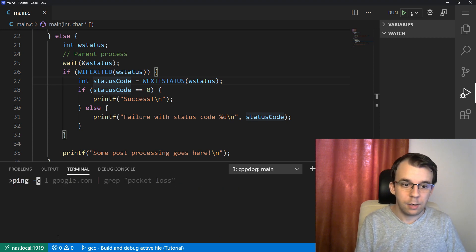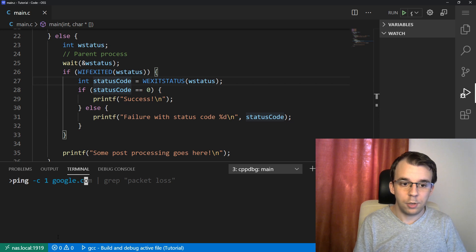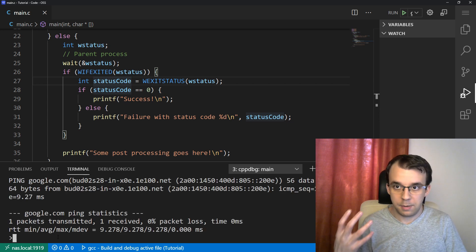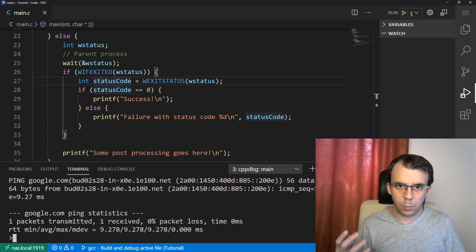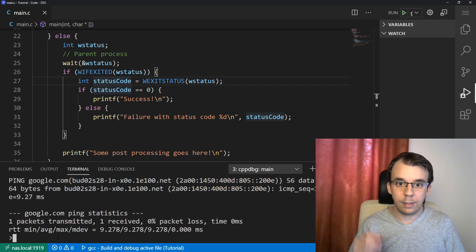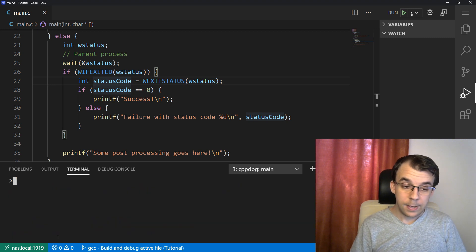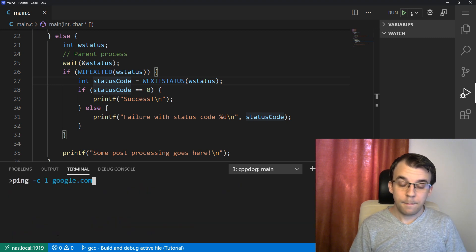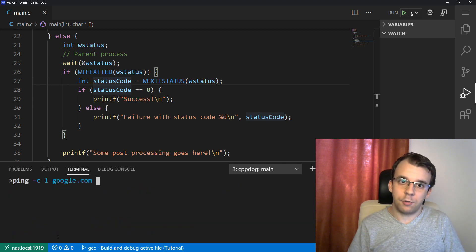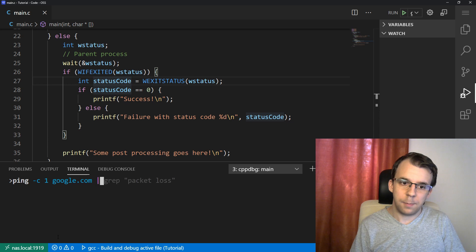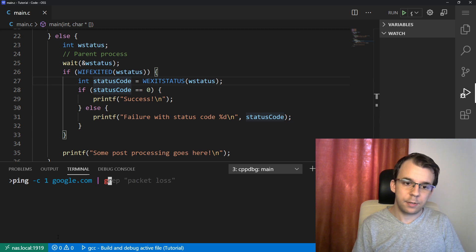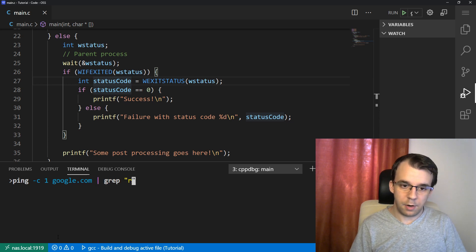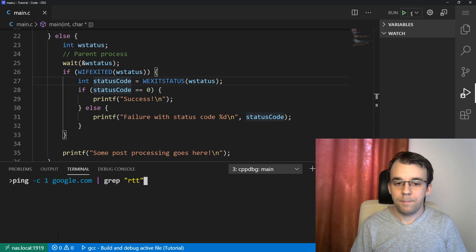So it's like executing ping -c1 at google.com. Okay, so that's fine. That's the same program that we're executing in the C program. But what I want is to filter it out. So I'm going to say, pipe and then grep, let's say round trip time.